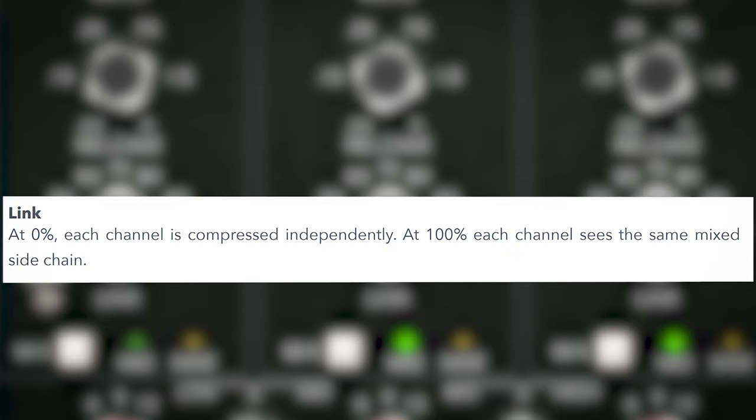At 100% each channel sees the same mixed side chain. It's not fully clear to me if that means it looks more at the tone circuit or at the combined compression of the 3 frequency bands. If you know the answer, leave it in the comments below.